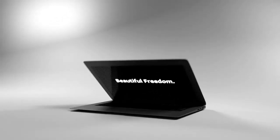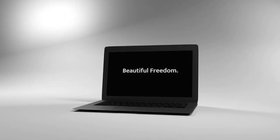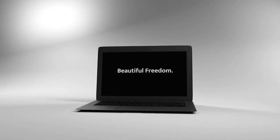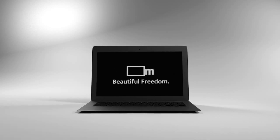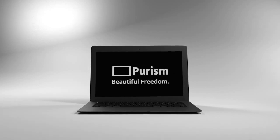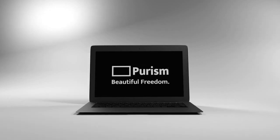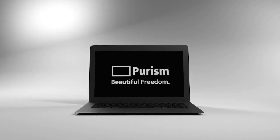Introducing the Librem 13 by Purism, a 13.3 inch laptop computer built chip by chip to respect and protect your privacy, security, and freedom.